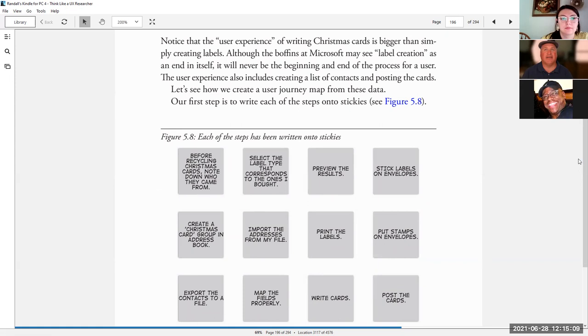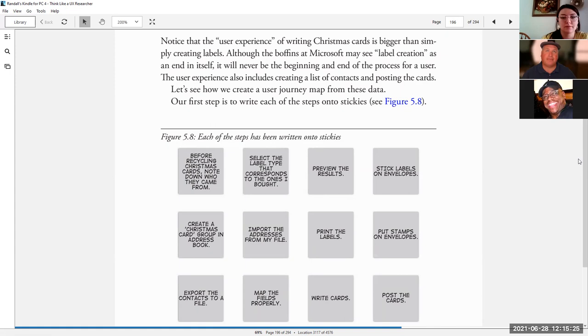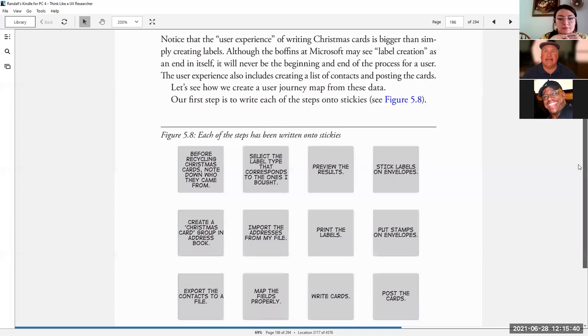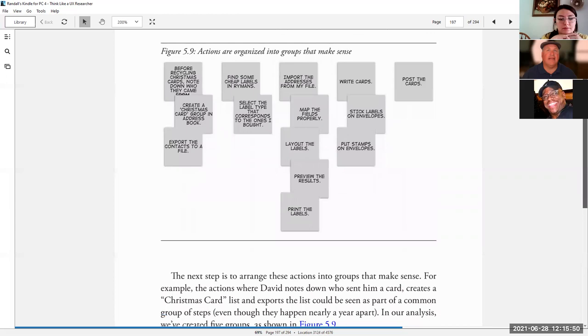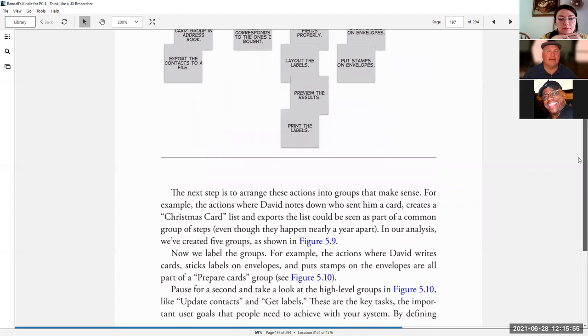Notice that the user experience of writing Christmas cards is bigger than simply creating labels. Although the boffins at Microsoft may see label creation as an end in itself, it will never be the beginning and end of the process for the user. The user experience also includes creating a list of contacts and posting the cards. Let's see how we create a user journey map from this data. Our first step is to write each of these steps onto sticky notes.